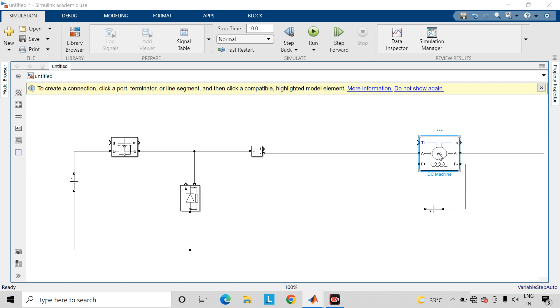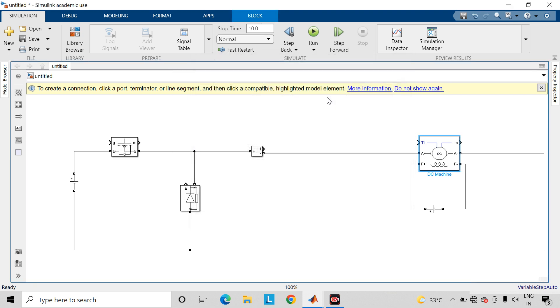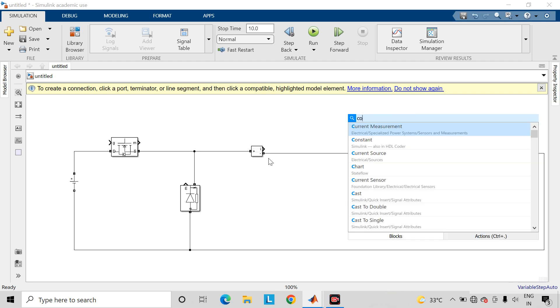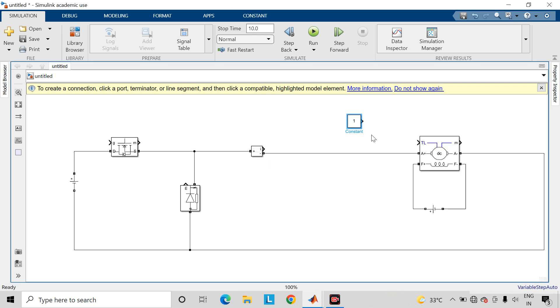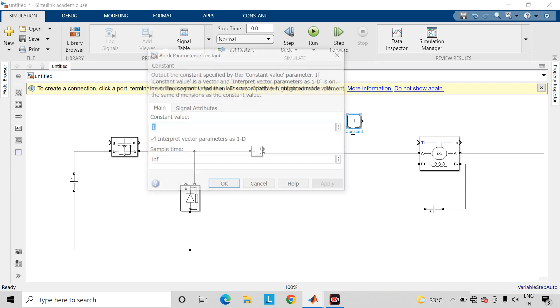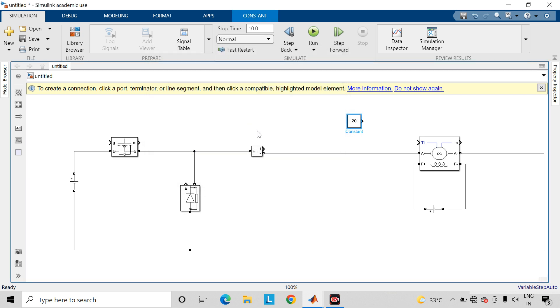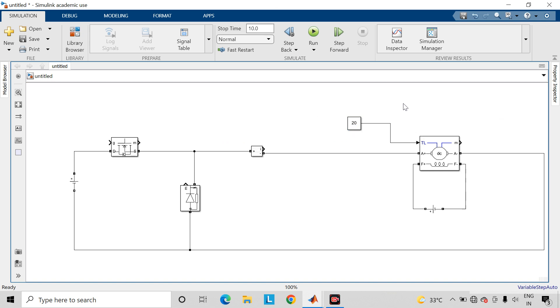Now if you double click on it you will get here the mechanical input is torque, so take a constant block. Change the value here as 20 and connect it to this TL terminal. So here we are applying the mechanical torque of 20 Nm.